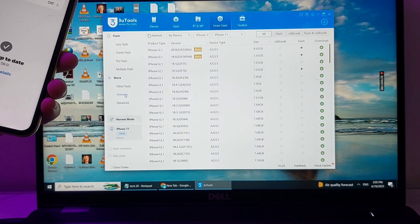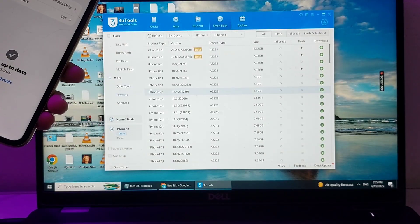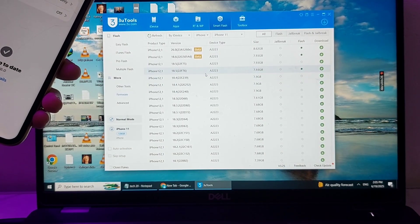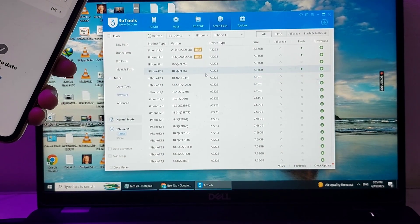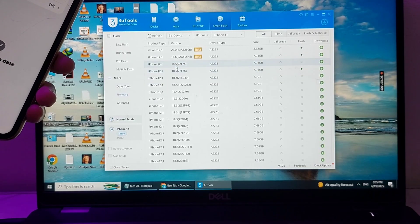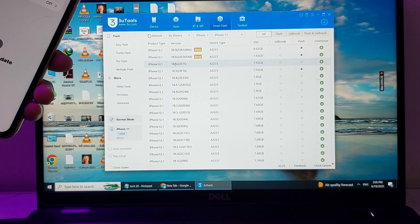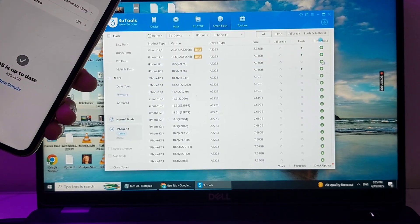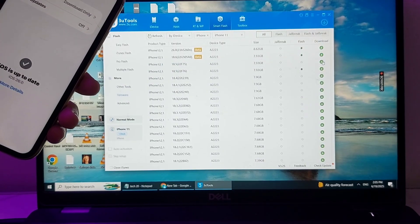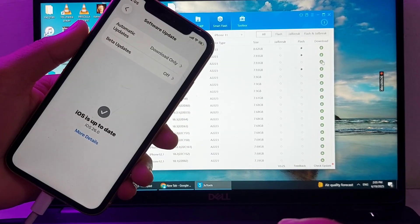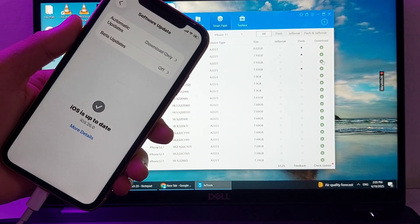After tapping Smart Flash, you need to tap on Firmware. After that, you will see a lot of previous versions of iOS on your PC. Then simply select the version which you want to install on your iPhone device — for example, tap on the iOS 18 version you want to download.